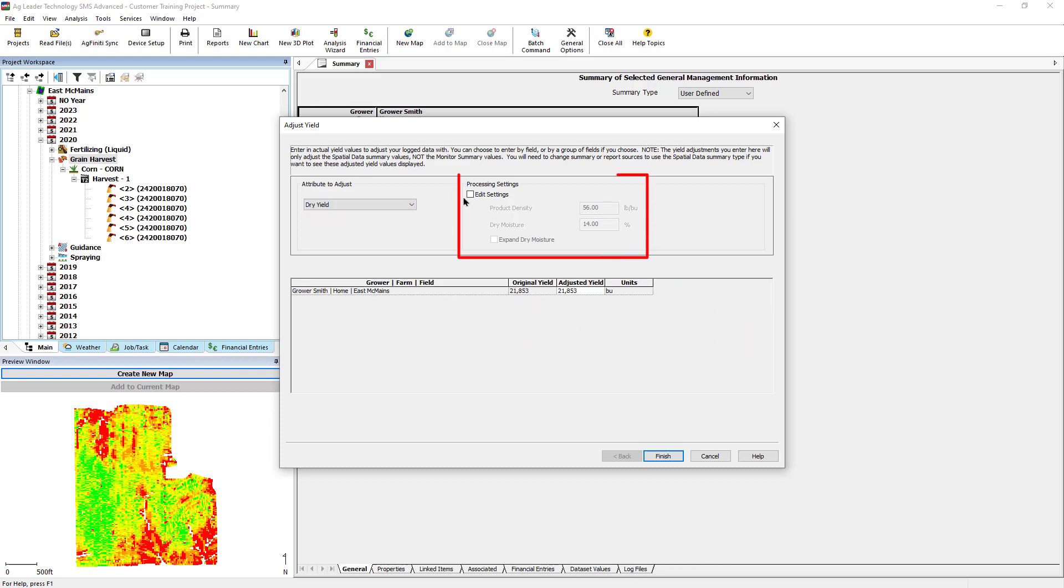If desired, you also have the option to edit the crop's default product density or dry moisture. Below, next to the grower, farm, and field, you will see the original yield logged for the field, as well as an entry for the adjusted yield.